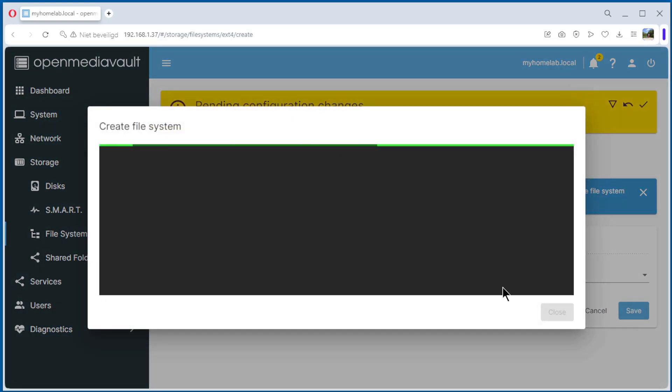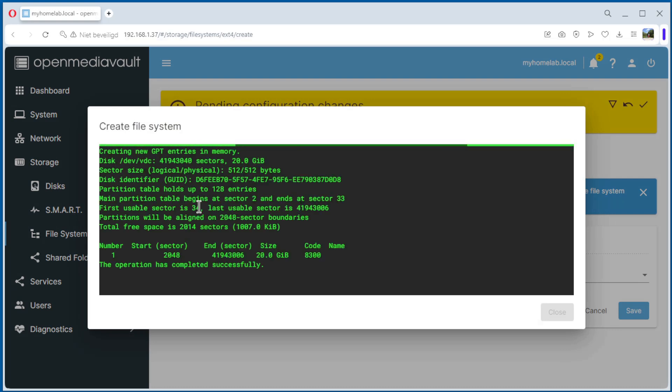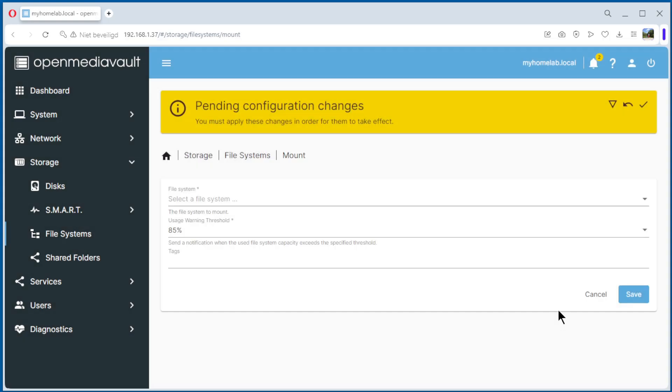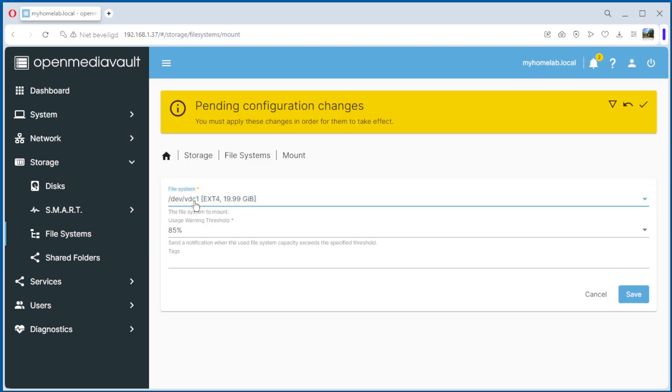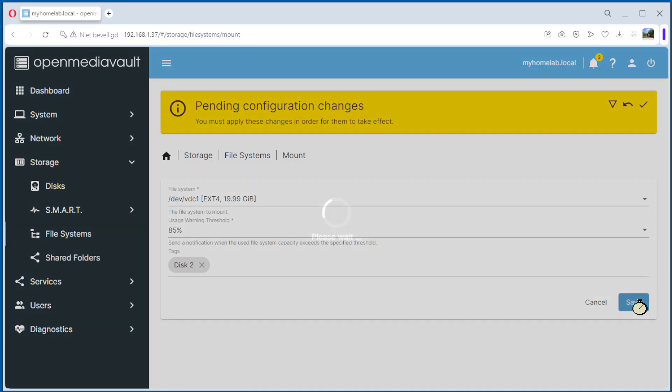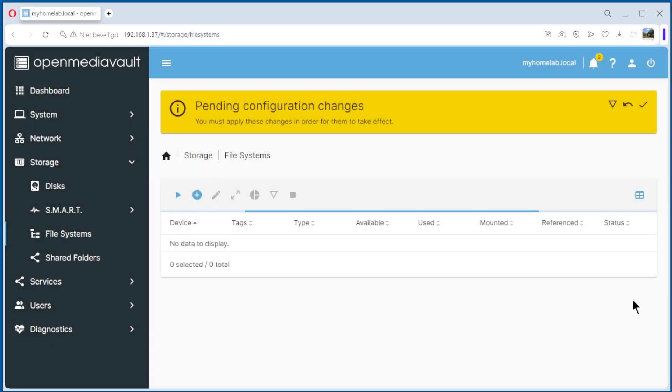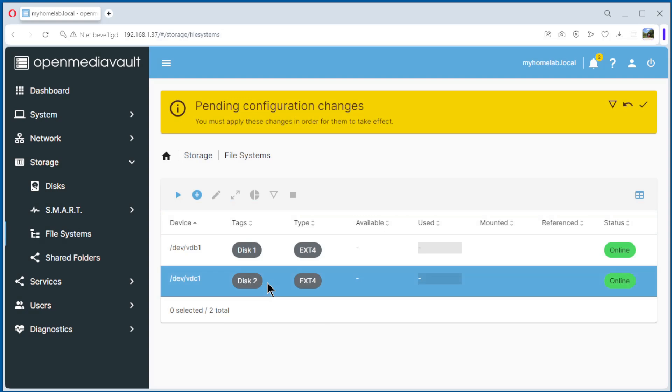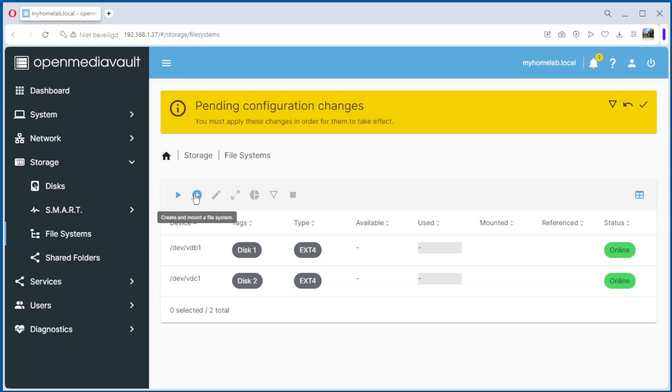Save it. Create file system, end of line, it's okay, close. Select the drive and mount. Tag disk disk, save it. Now I have already two disks.